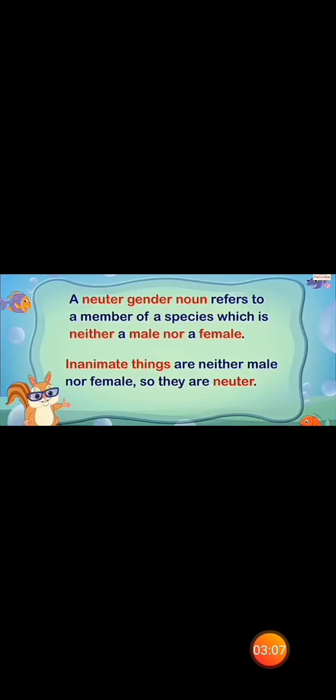A common gender noun is used for either or both males and females. Examples of common gender noun are leader, student, pilot. A neuter gender noun refers to a member of a species which is neither a male nor a female. Inanimate things are neither male nor female, so they are neuter. Examples of neuter gender noun are tree, car, computer, eye, body, sky etc.